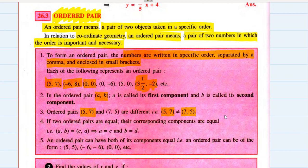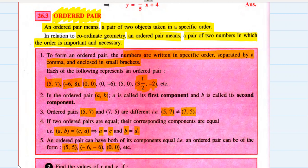Two ordered pairs are equal only if their first and second components respectively are equal — that is, (a, b) = (c, d) only when a = c and b = d. An ordered pair can have both components equal, like (5, 5), (−6, −6), or (0, 0). In these cases, interchanging the components makes no difference.